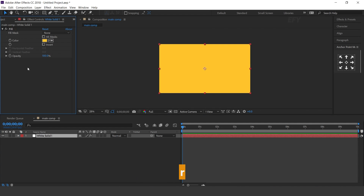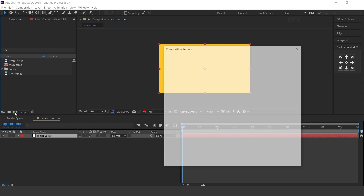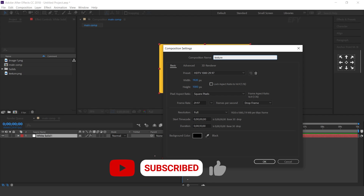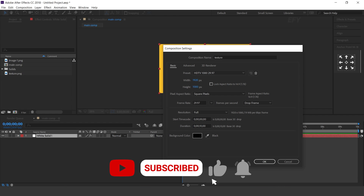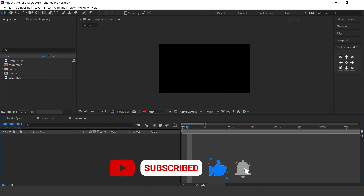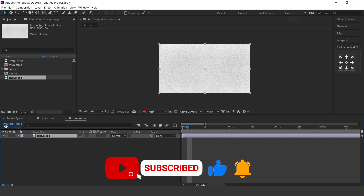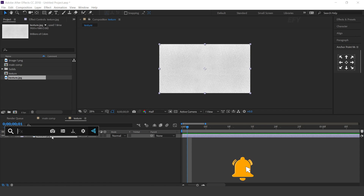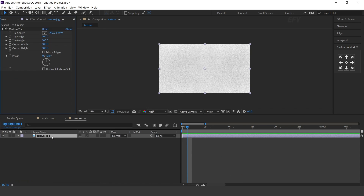Now create one more composition. This is our texture comp. Drag the texture image into the timeline. Select the layer and search for the motion tile effect. Change output width and height to 300, and check mirror edges.